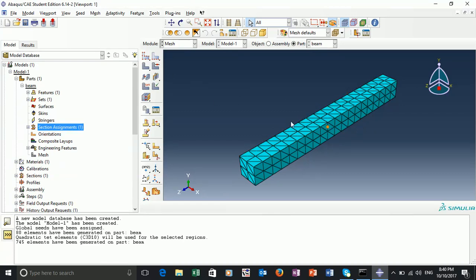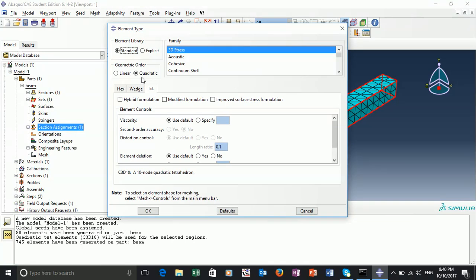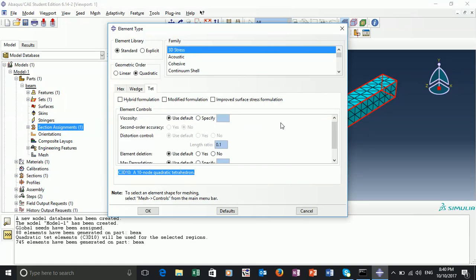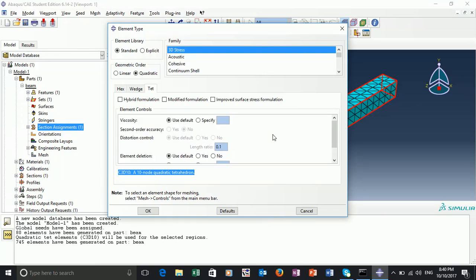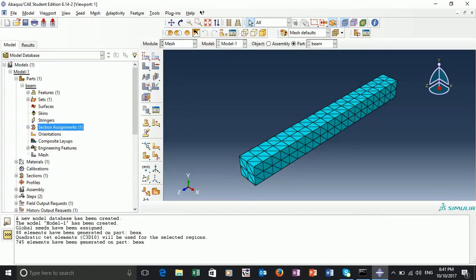To change the order of the elements, we can go to 'assign element type' on the left. The prompt says to select the regions to be assigned element types, so we select the entire part and click done. We can see a number of options here. The main option you may want to change is the geometric order. Linear is the four-noded linear tetrahedral, and quadratic is the ten-noded tetrahedral. These elements are described below. There are other options you may want to read about and play with if you have time. For now, the geometric order is fine — we'll leave it as linear. So we have linear tetrahedral elements and our mesh is created.